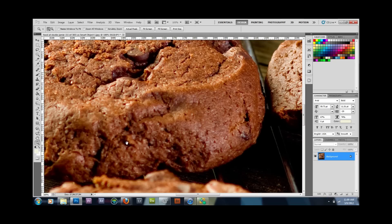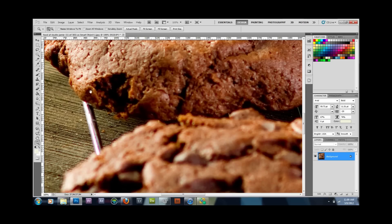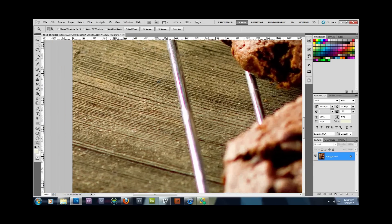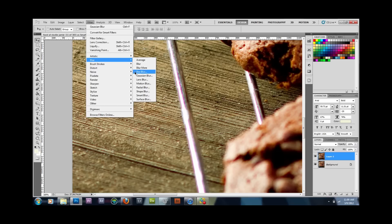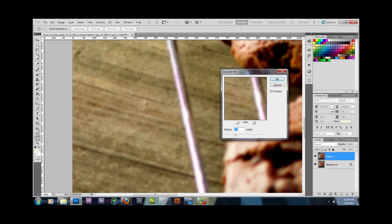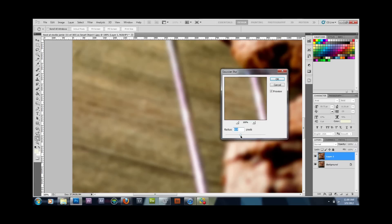As you can see right here on the wire of the cooling rack, there's a little purple around the highlight — very undesirable. To fix it, duplicate the layer by pressing Ctrl+J on Windows or Command+J on Mac. Make sure that duplicated layer is selected, then go to Filter > Blur > Gaussian Blur.